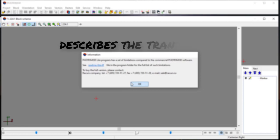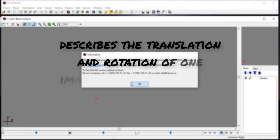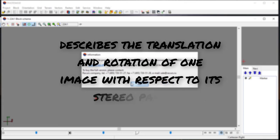In other words, the relative orientation describes the translation and rotation of one image with respect to its stereo partner in a common local model coordinate system.